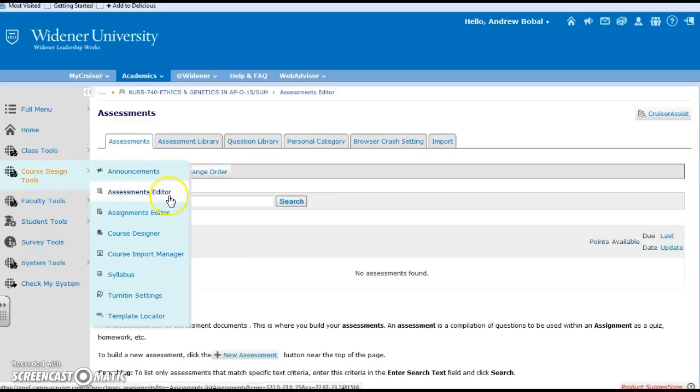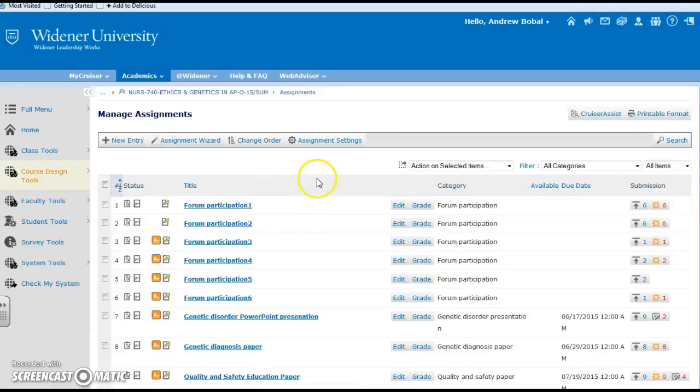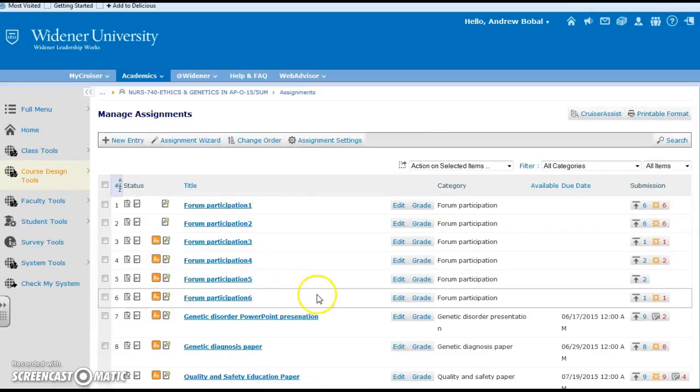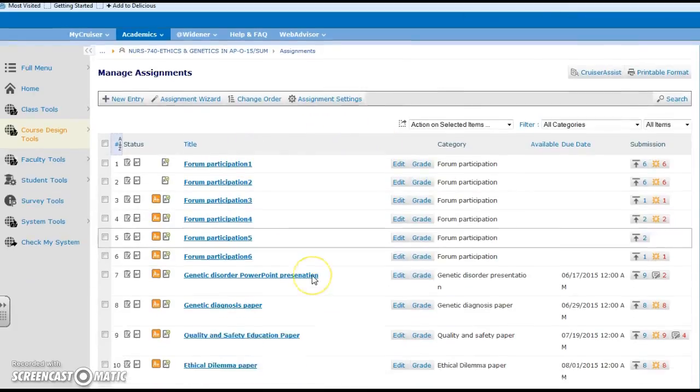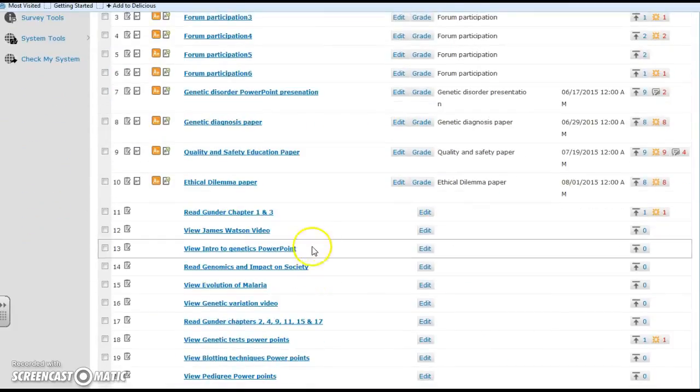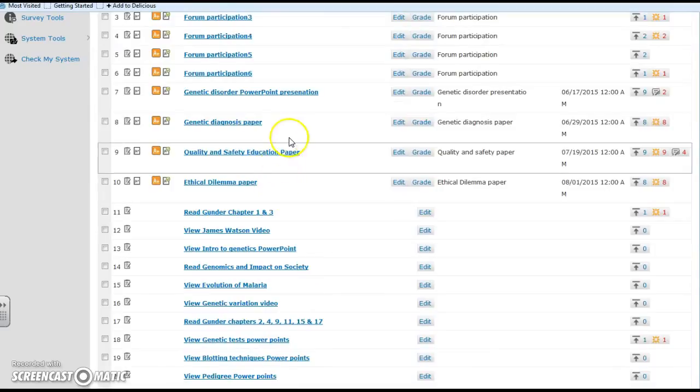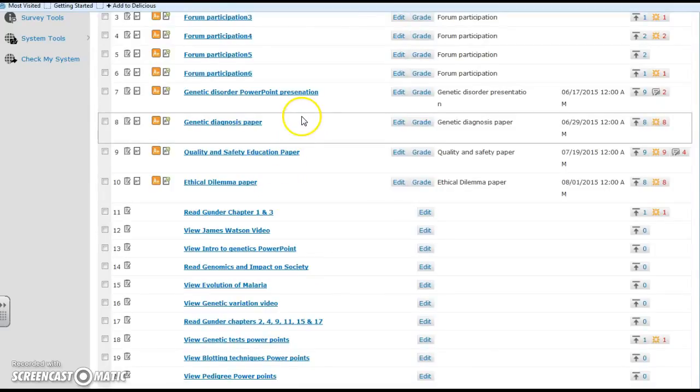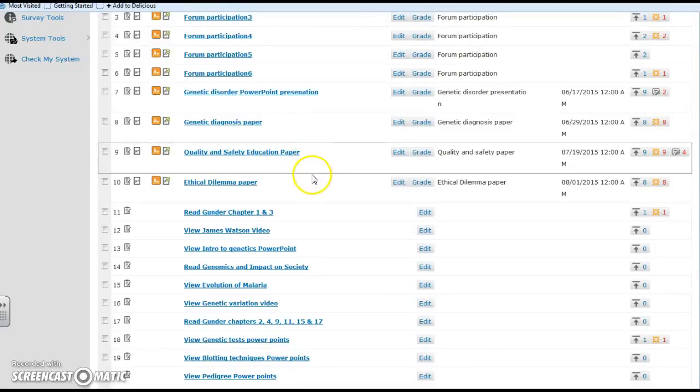As well we have assignment editor and of course that would be things other than tests. You can see that here we have just participations and turning in PowerPoints and different papers.